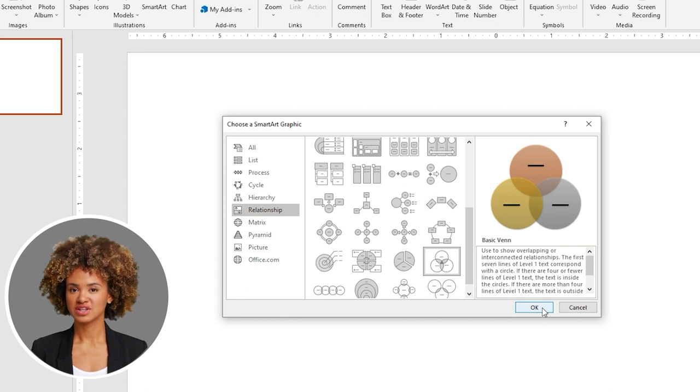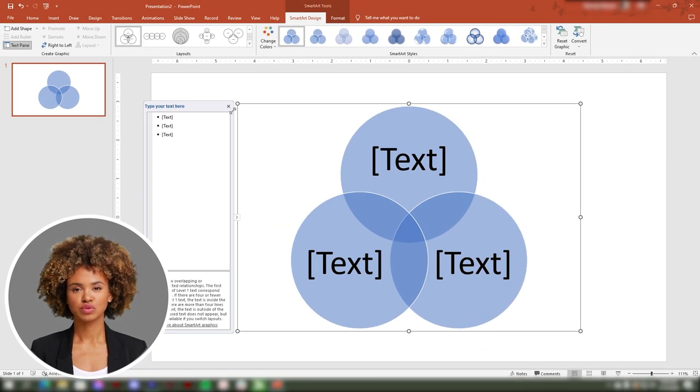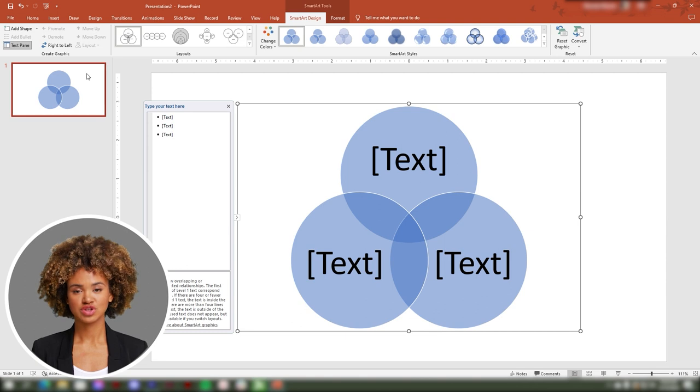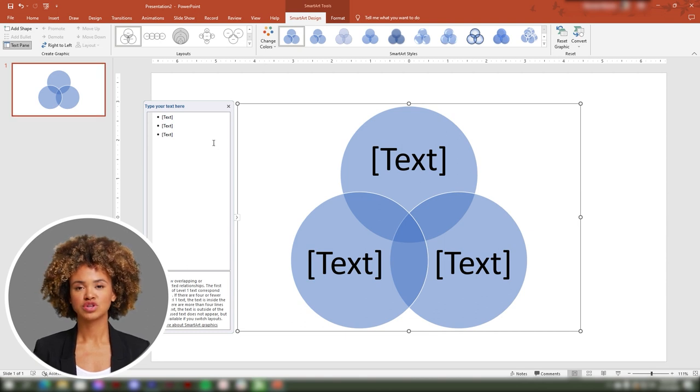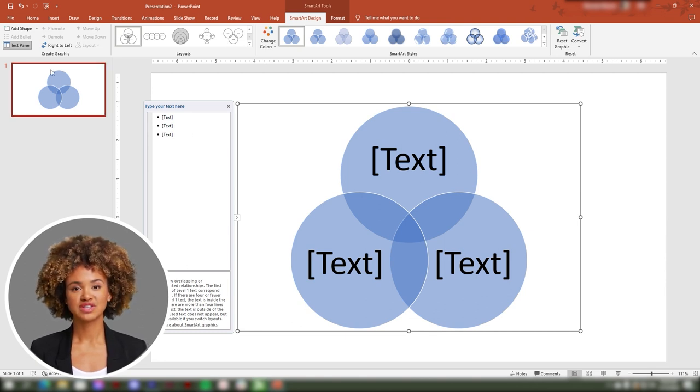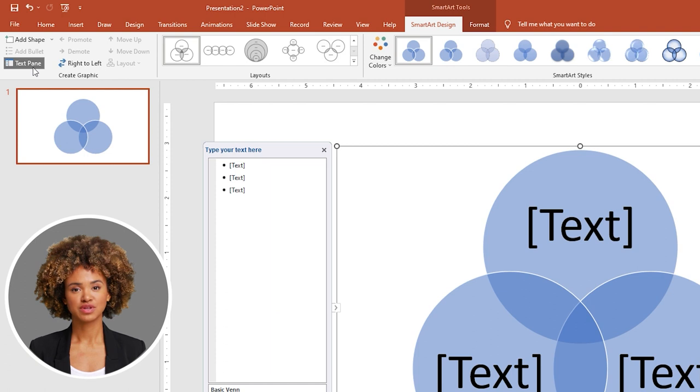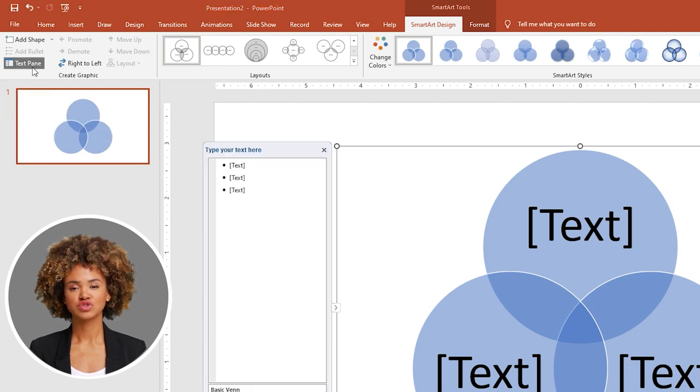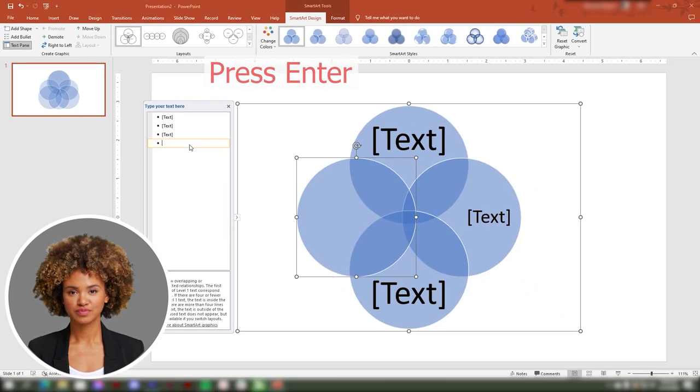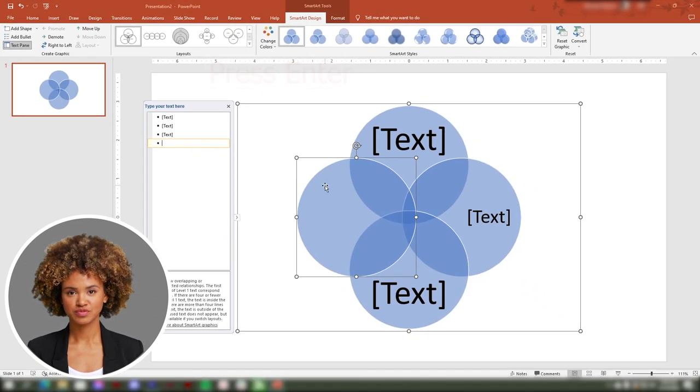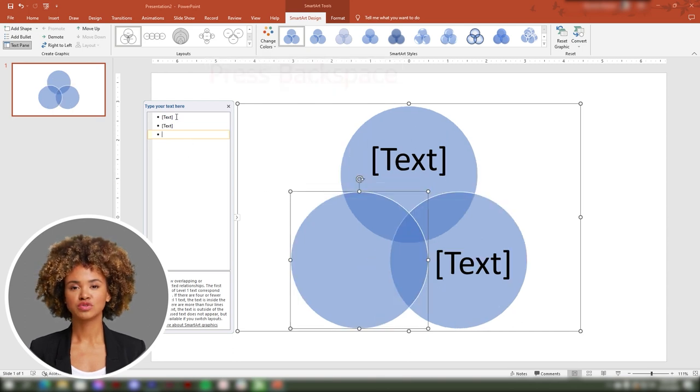Third, if you want to insert or remove a circle, go to the text pane on the upper left side. Once you want to insert another circle, just click Enter on your keyboard. If you want to delete, just press Backspace on your keyboard.